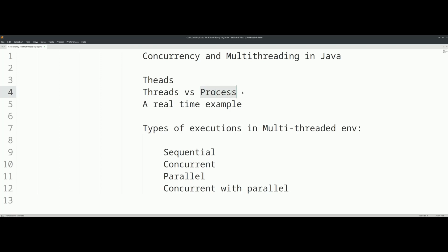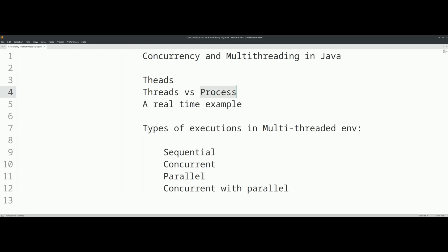Now, within a process you will find subtasks — those subtasks are executed by threads. That is the thread-centric concept. In this case, you can execute the same process with multiple threads. All the threads will share the same memory — the same stack and same registers are shared internally within the operating system.